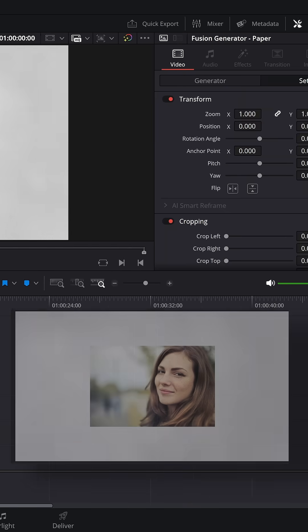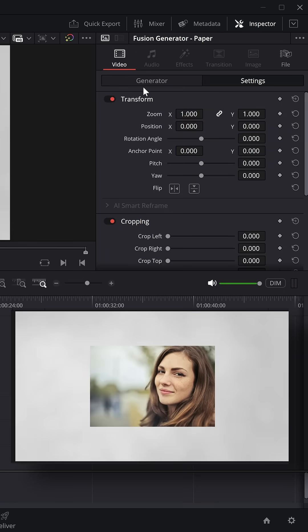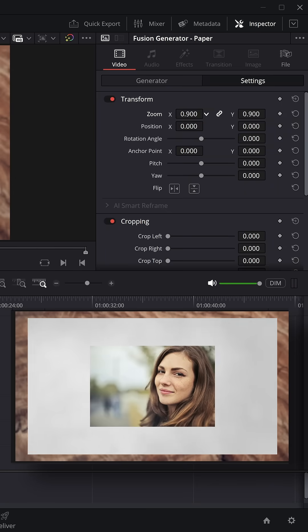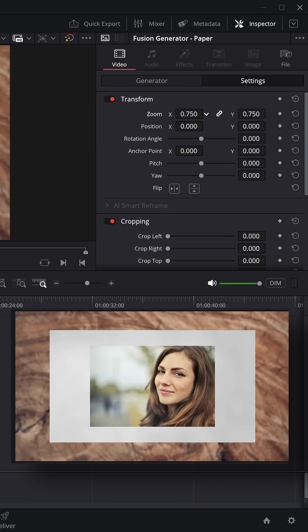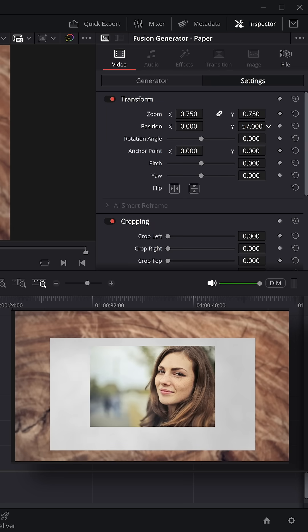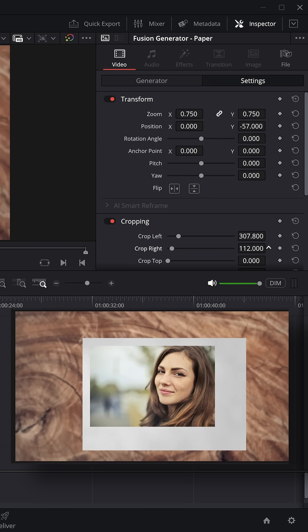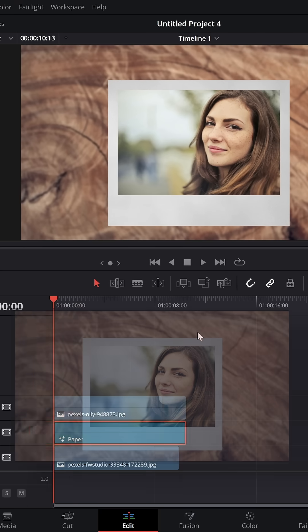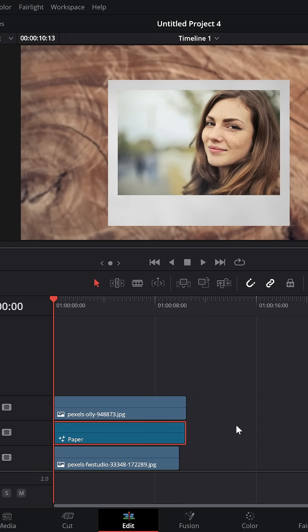Then once again, click the paper generator. In the transform settings, transform this, change the position, and do some cropping so that it matches your image and gives you a Polaroid style effect. Something like that.